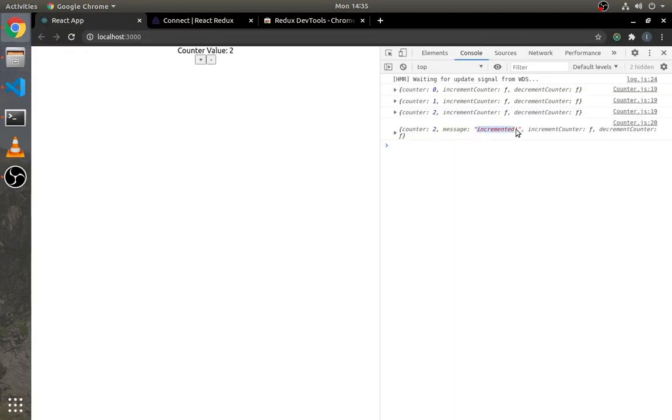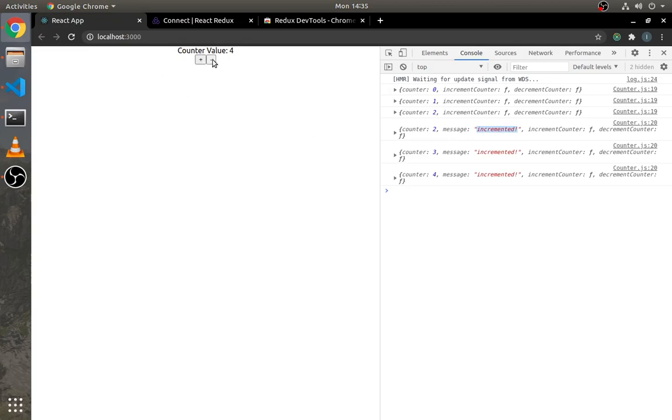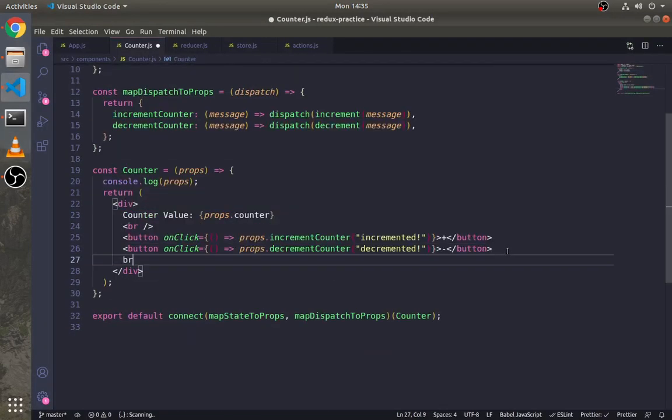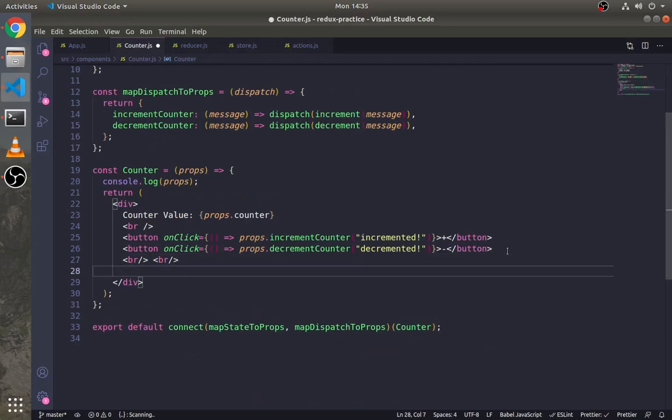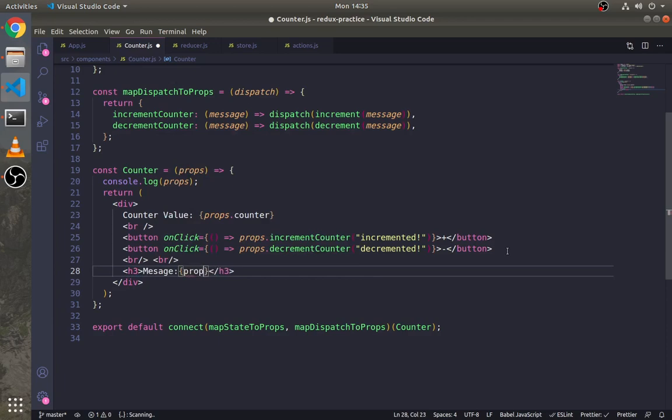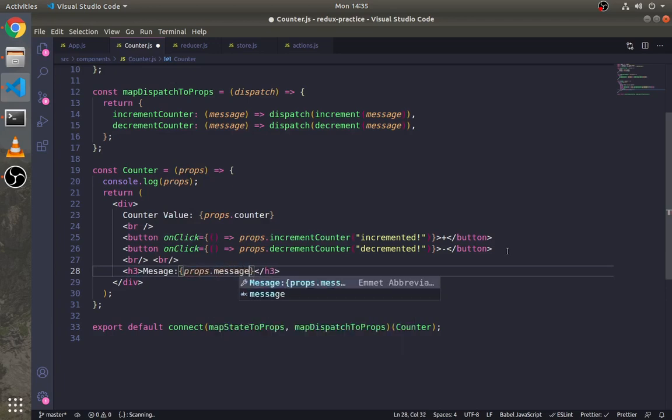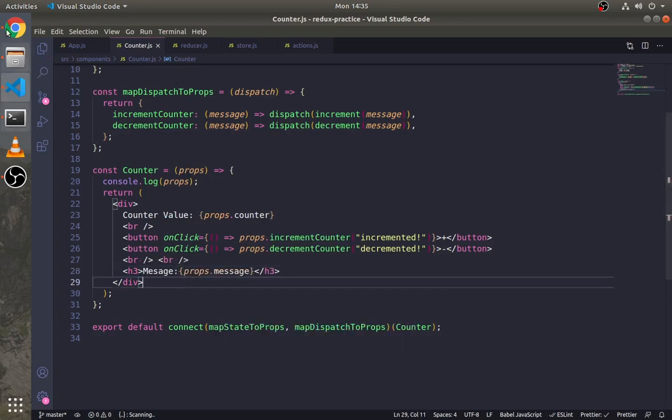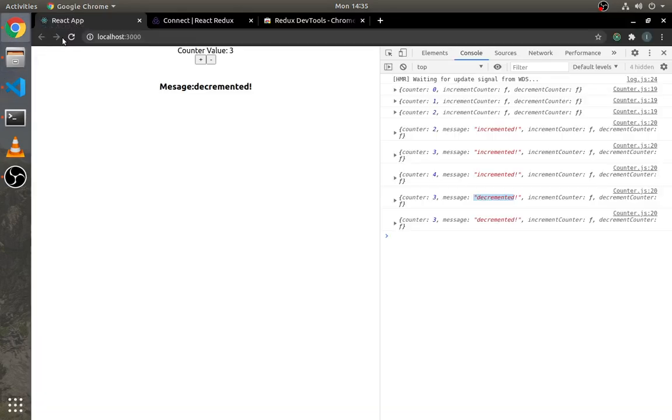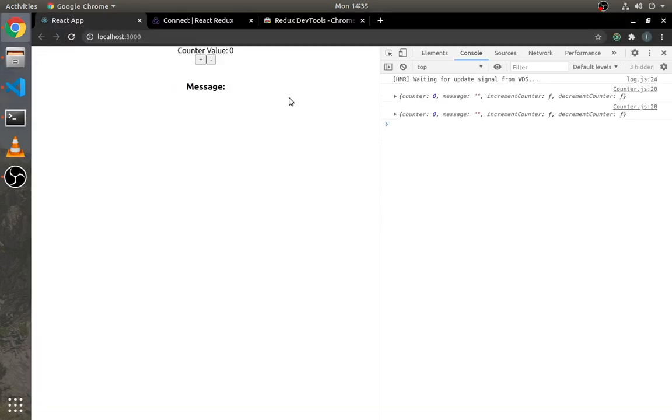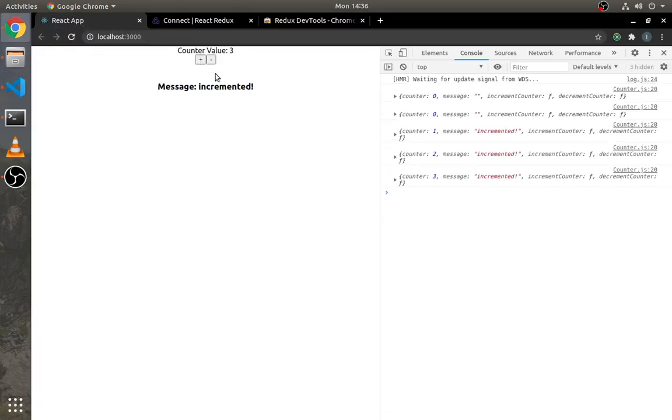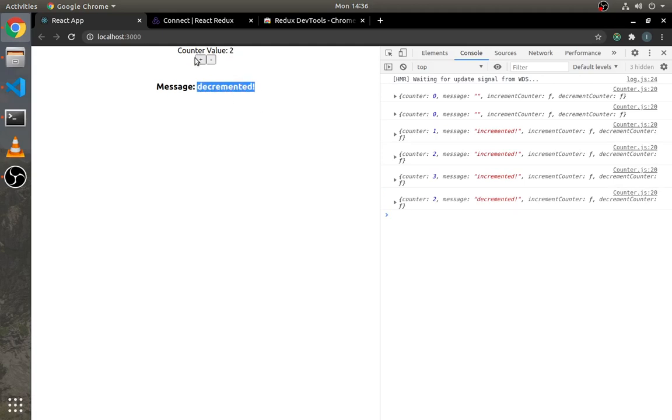Now as you can see in the log, it is showing the message. Let's display it here. And it's working great.